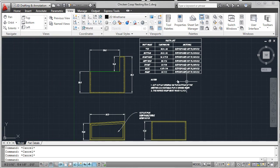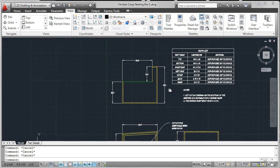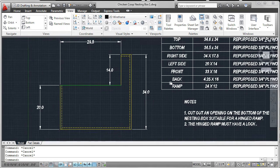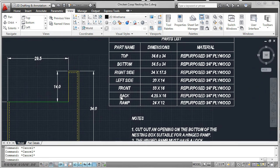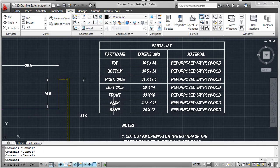I created detailed drawings of each nesting box so they can be manufactured. The parts list itemizes the major components for the nesting box.